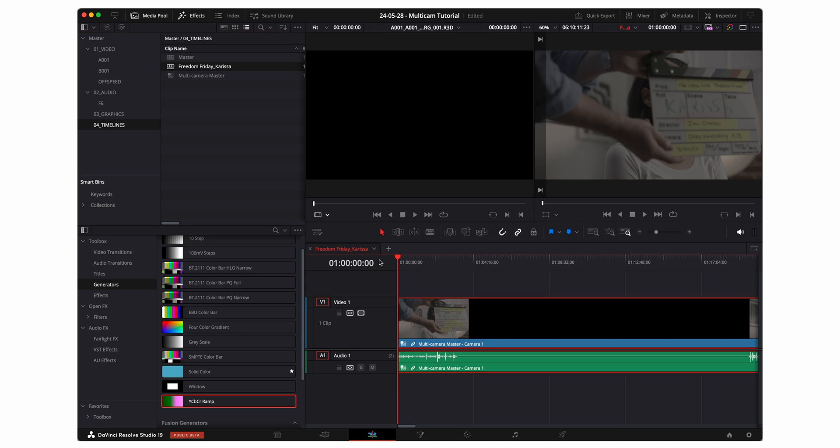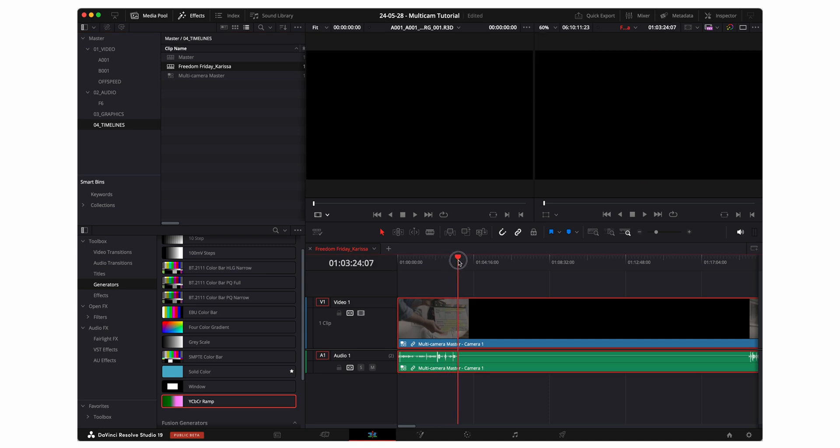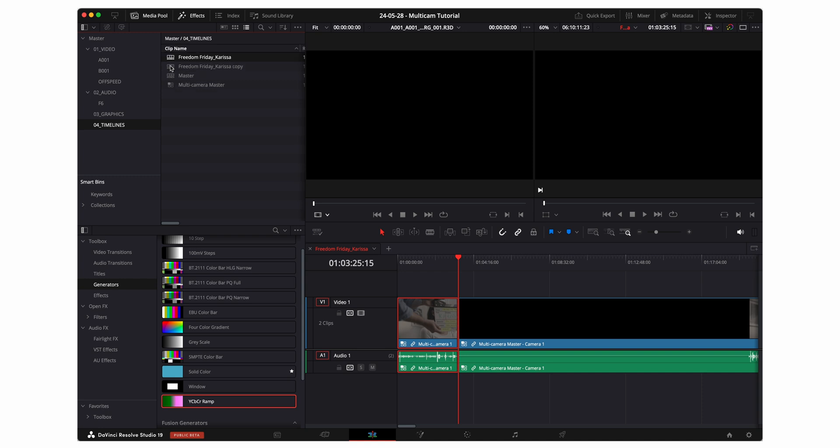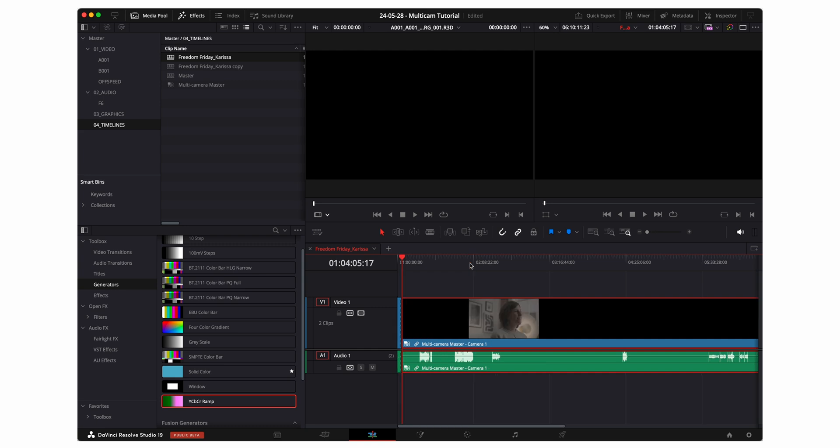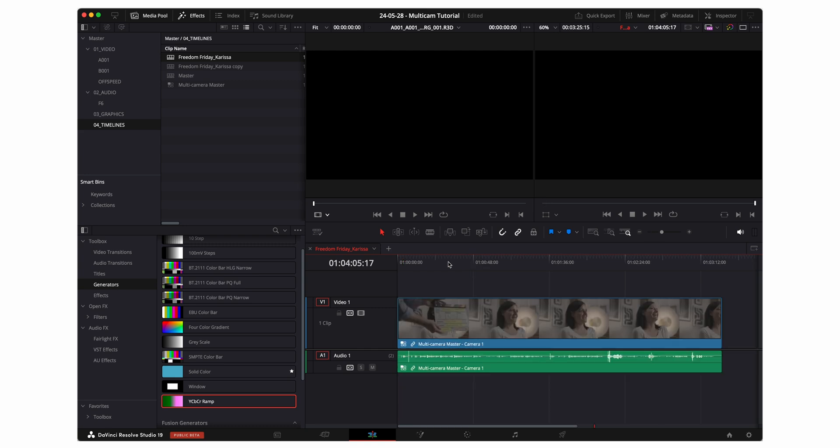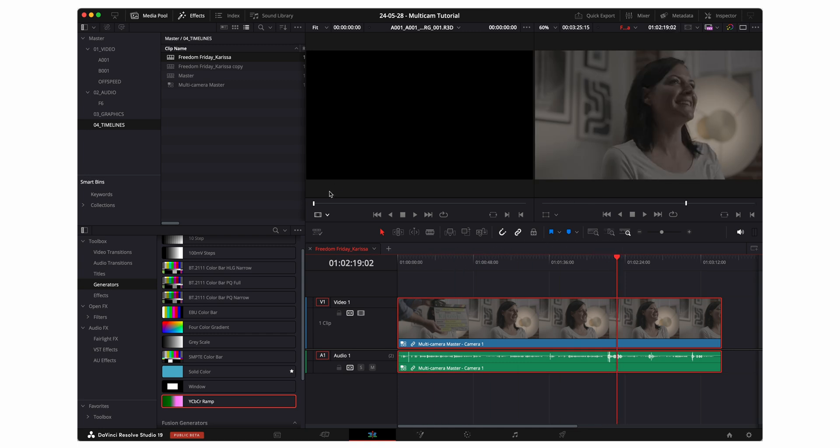Within this timeline I'm gonna make a cut at the very end of Carissa's interview. And then I'm gonna go ahead and duplicate this timeline before I do anything else. So now we have a copy of Freedom Friday Carissa. Back within Freedom Friday Carissa I'm gonna select everything after Carissa's interview by clicking Y. And then I'm going to delete. And now all we're left with is Carissa's interview.